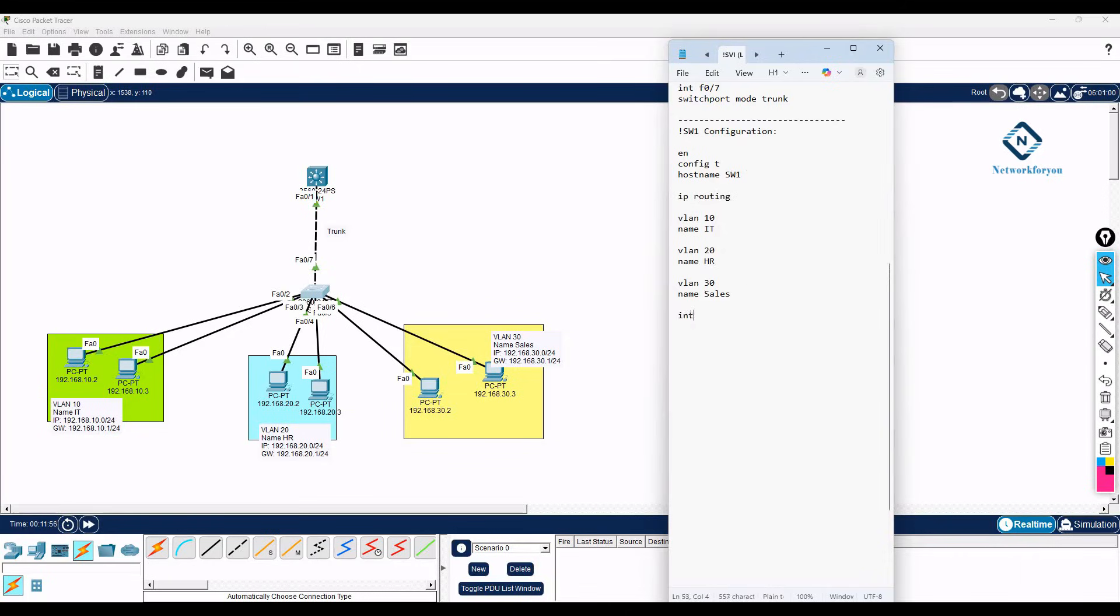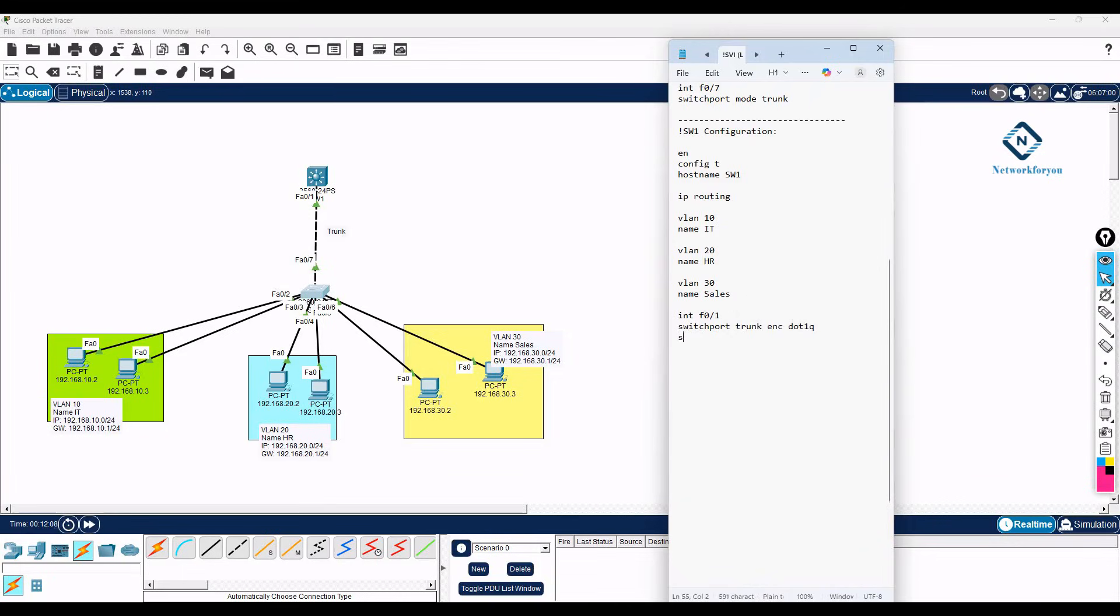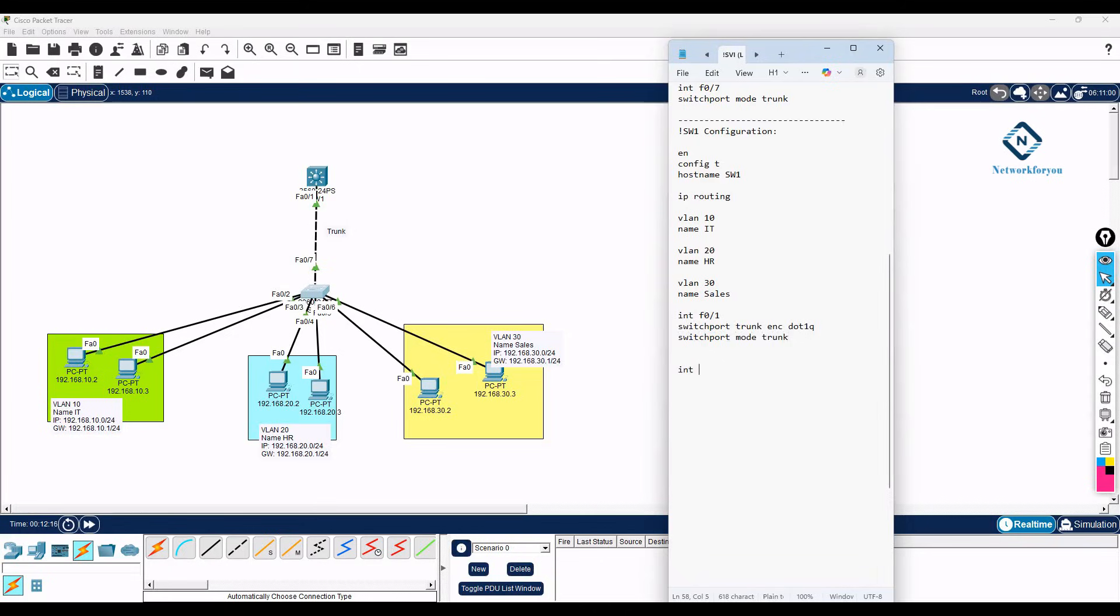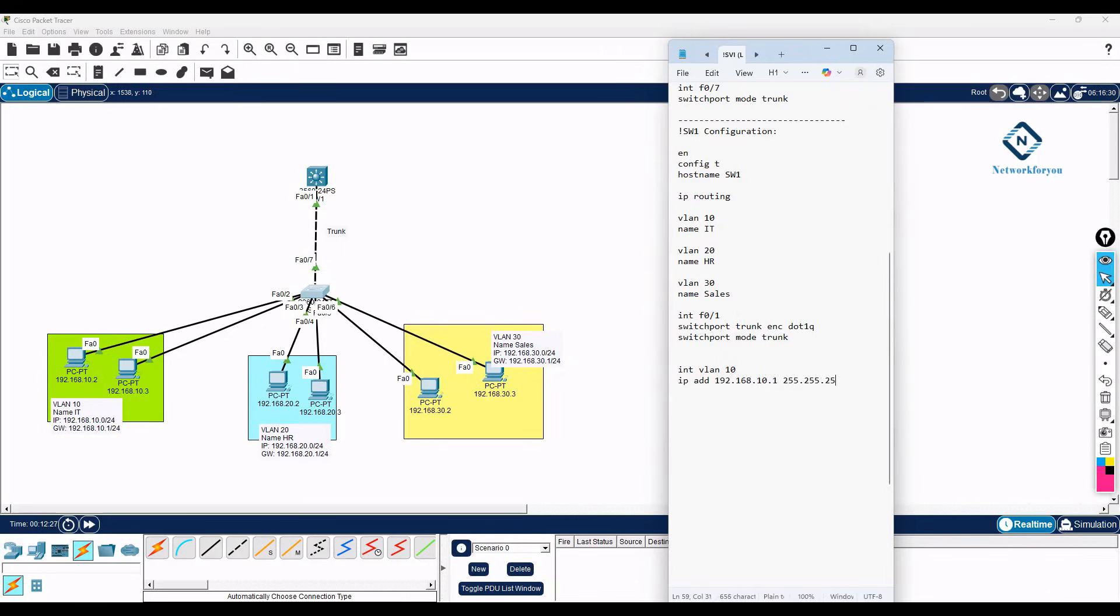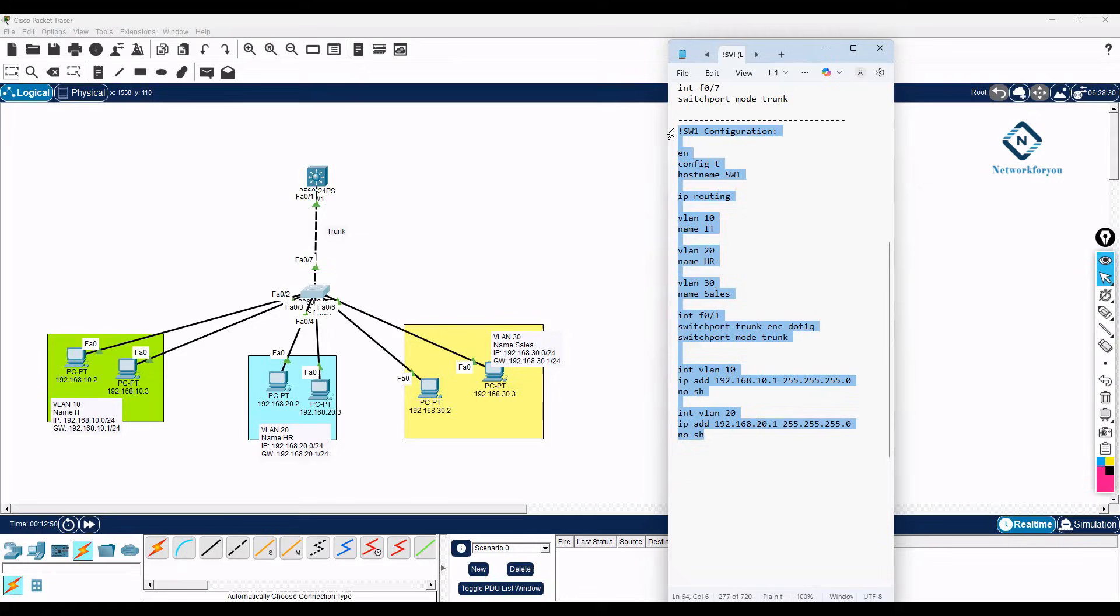Then interface F0/1, switchport trunk encapsulation dot1q, then switchport mode trunk. This is a command for layer 3 trunk. And here interface VLAN 10. Like this you need to assign the IP inside. If you are saying how we can access the switch, you can assign the IP like this inside the VLAN and you can do telnet this IP or SSH.